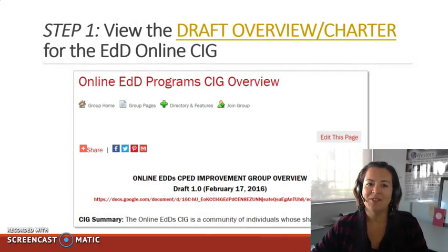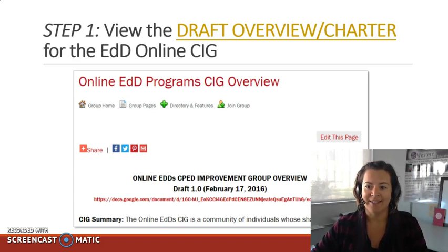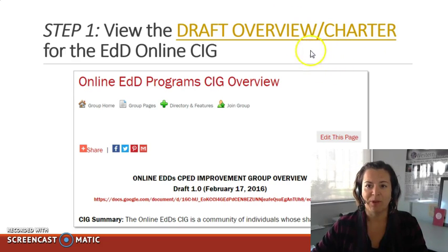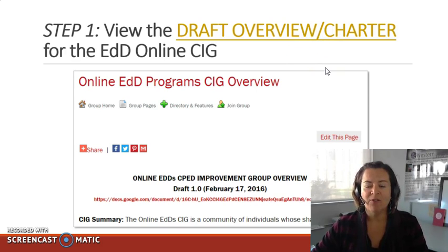Step one is to view the draft overview charter for the EDD Online SIG. In the PDF that accompanies this video, all yellow texts are hyperlinks that should take you directly to the appropriate page, and if you can't access the page directly, first sign in to the main CPAD site.